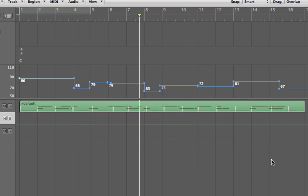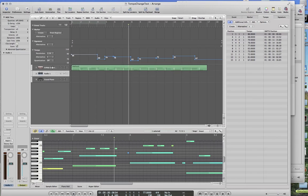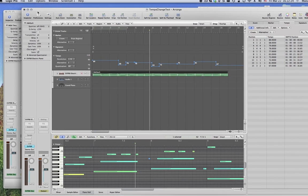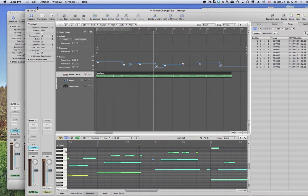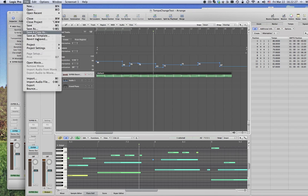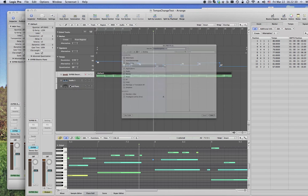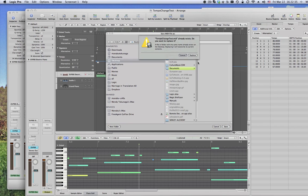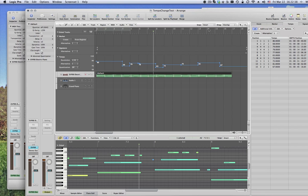Now what happens though is the problem starts arising when you want to exchange this with other people. One of the things that we typically do is that you record a track and you would export this into a MIDI file. So you go to File menu and Export, and Selections as MIDI file. Okay, and save the file.